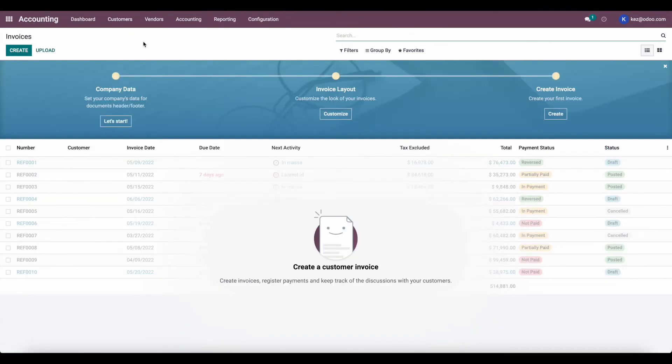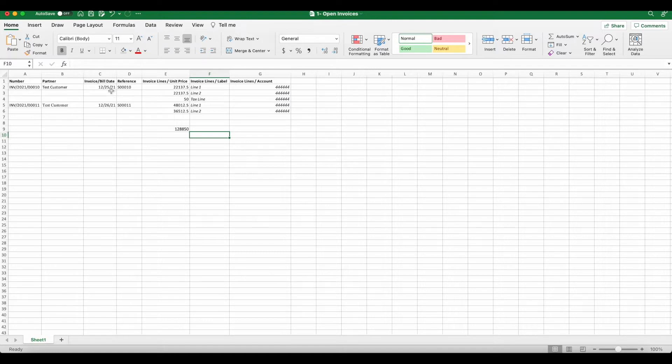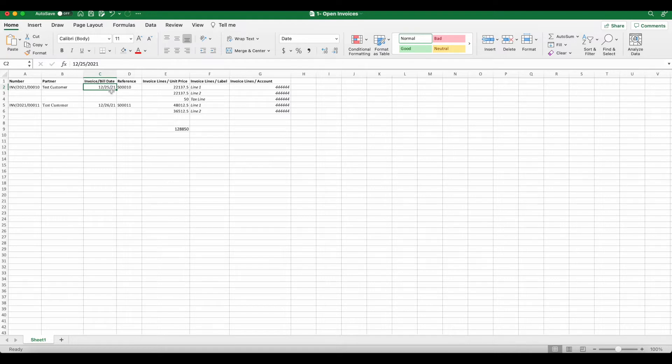Let's go over to our Excel sheet where we have a couple of invoices. And these are old invoices that we want to import. And these are for the previous financial year, 2021. So we're going to have to adjust our dates in order to make sure that these get posted in the correct year.